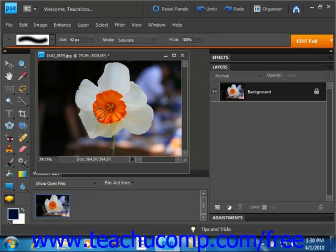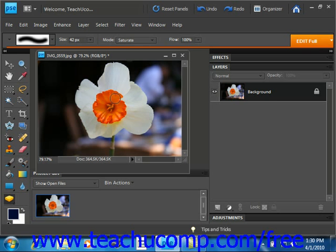And so if you don't like what's happening as you're doing that, clicking and dragging, you can go up and change your settings up in the options bar and start over.